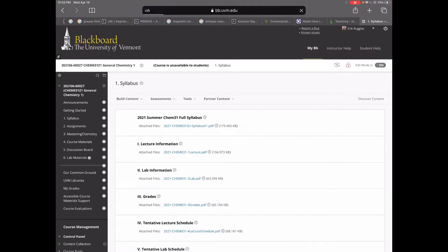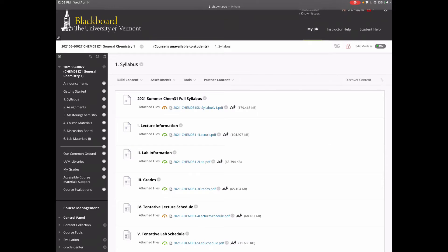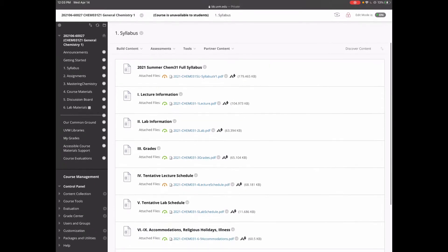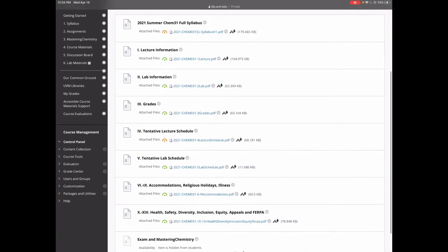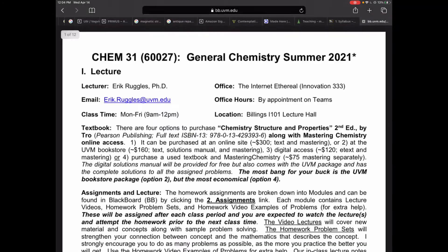We come to the syllabus portion of the folder. There's a lot here — we have the full syllabus but also all these multiple pieces. We can access the full syllabus as a PDF at the very top link. What I've done is taken every section from the syllabus and broken it out into its own document, so if you're just looking for lab information or grades, you can go to those specific sections. Just click the blue PDF link and there is your syllabus.